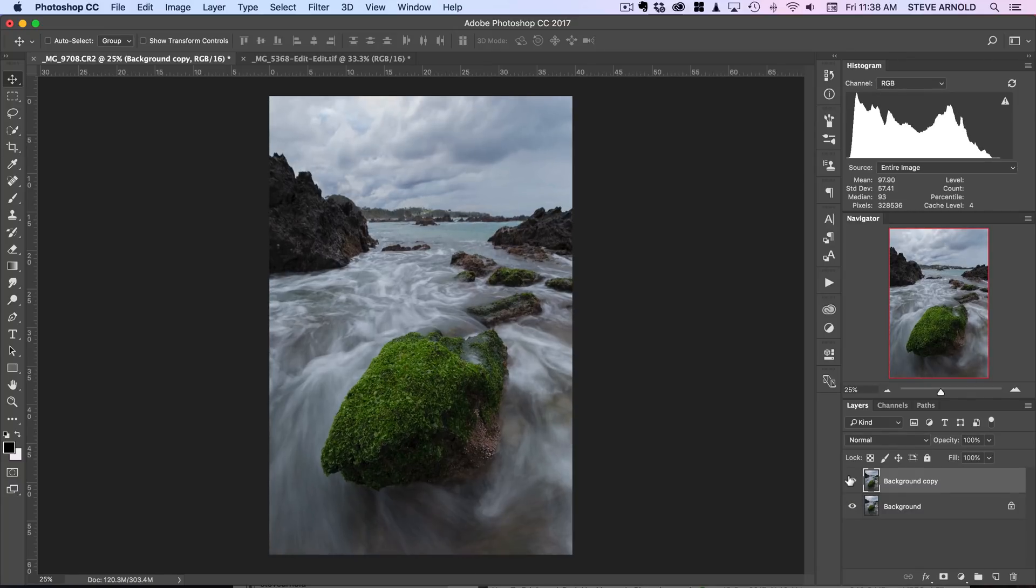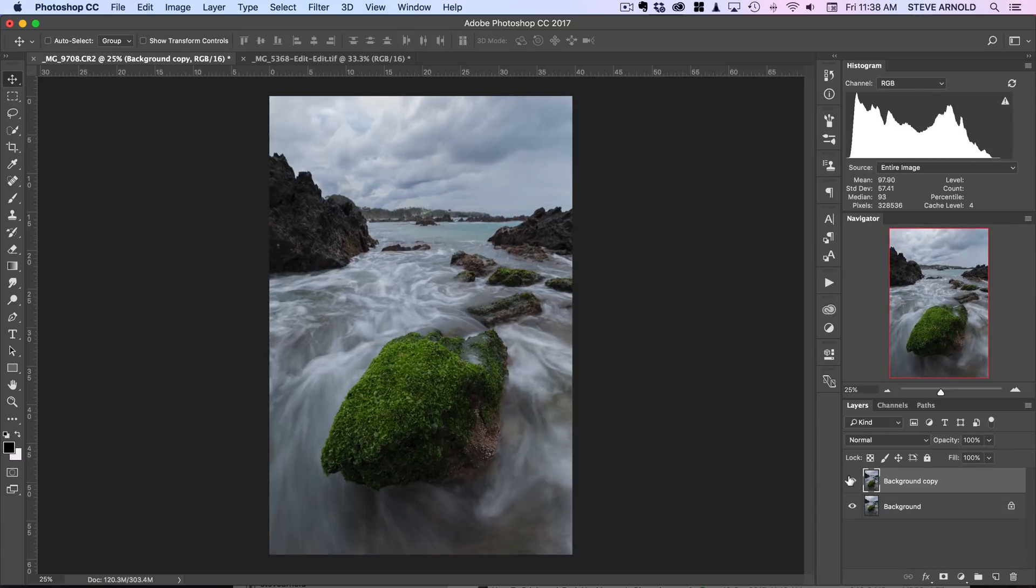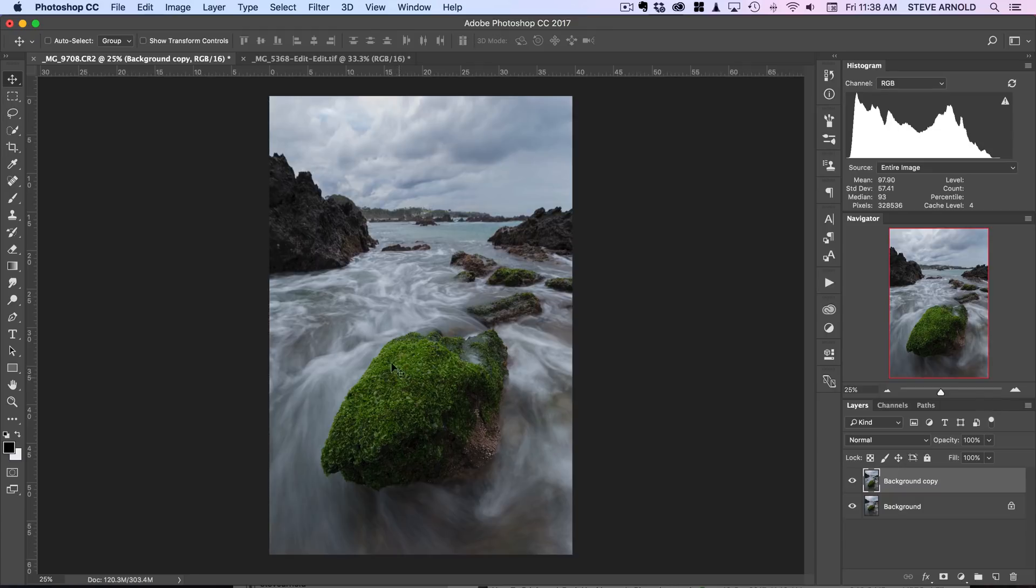But with the amounts that I've shifted things around here, I don't really think there's going to be any problem with pixels losing shape and looking bad in the image. It's going to be pretty much undetectable.